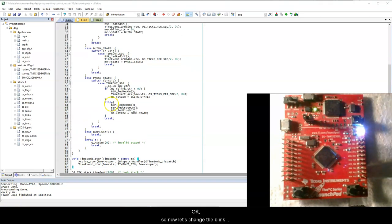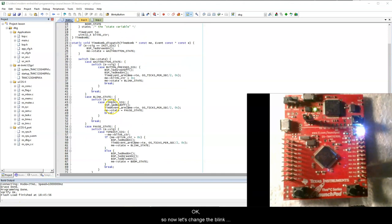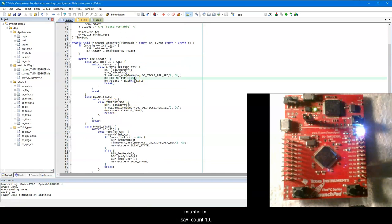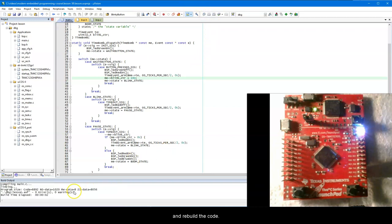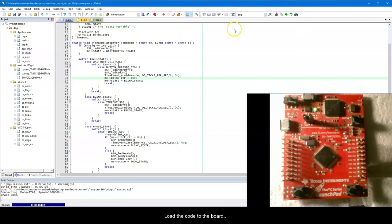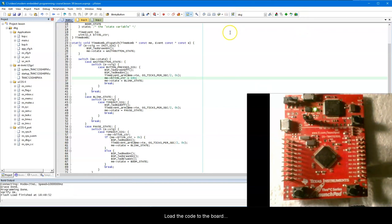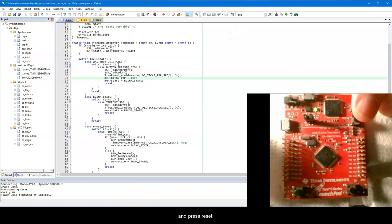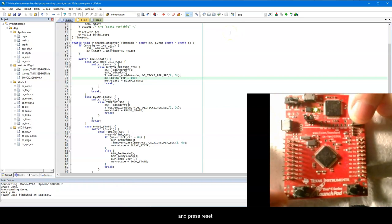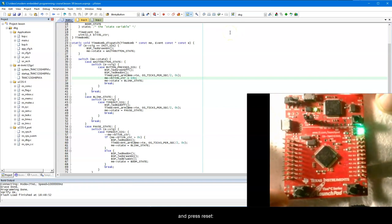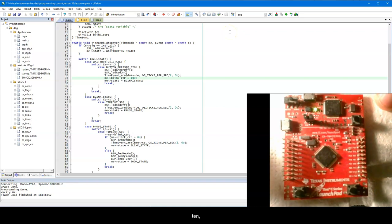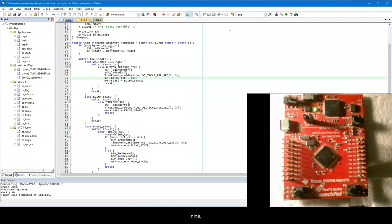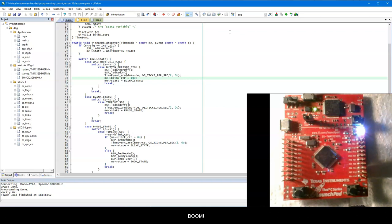Okay, so now let's change the blink counter to say, count 10, and rebuild the code. Load the code to the board, and press reset. Green light. Good. Now the button, 10, 9, 8, 7, 6, 5, 4, 3, 2, 1, BOOM!